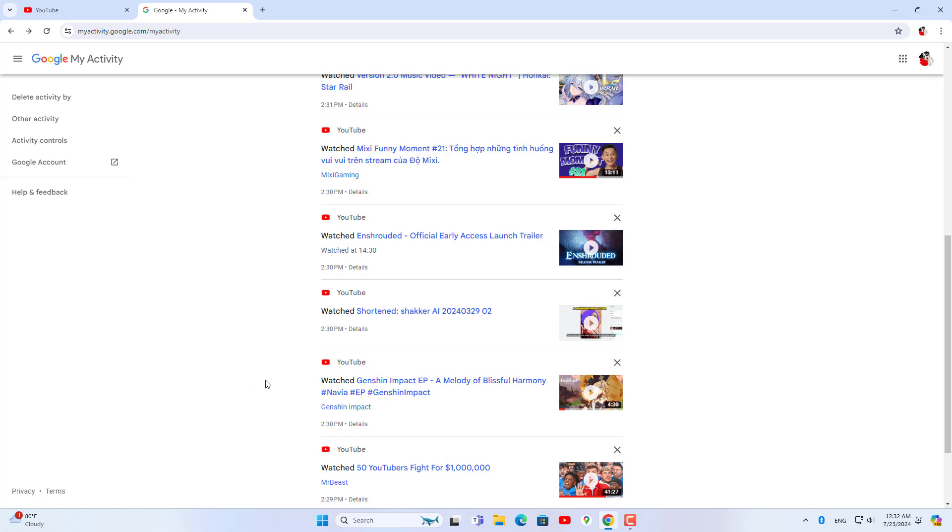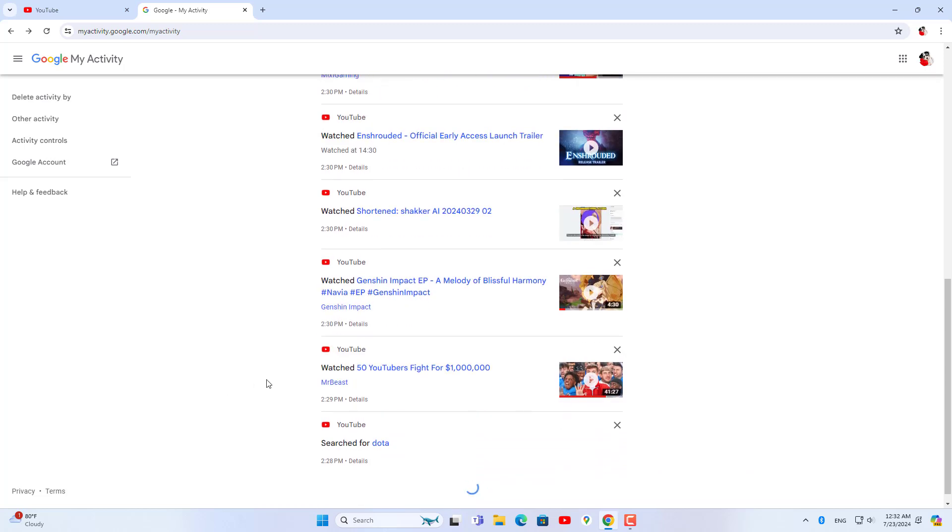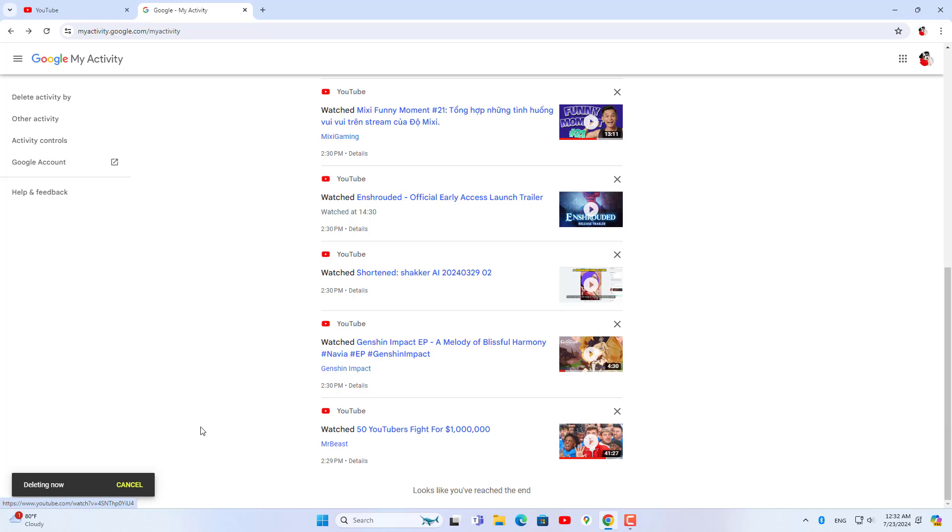If you can't find your search history, you can choose to delete all activity. Above is how to delete YouTube search history on phones and computers.